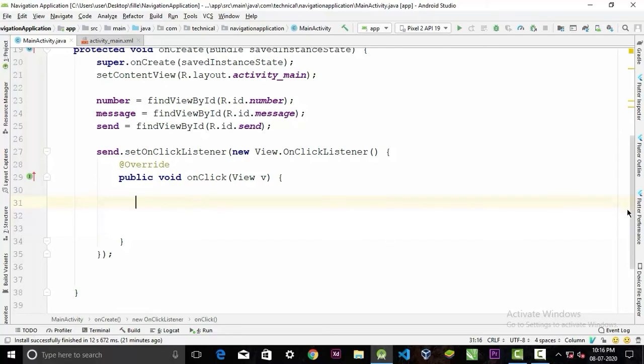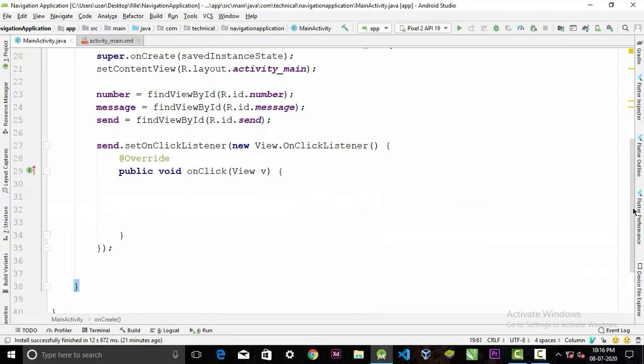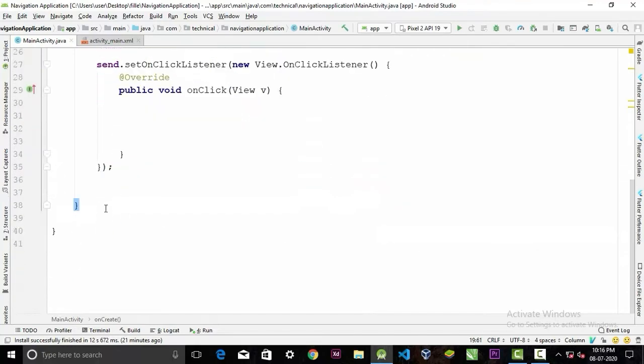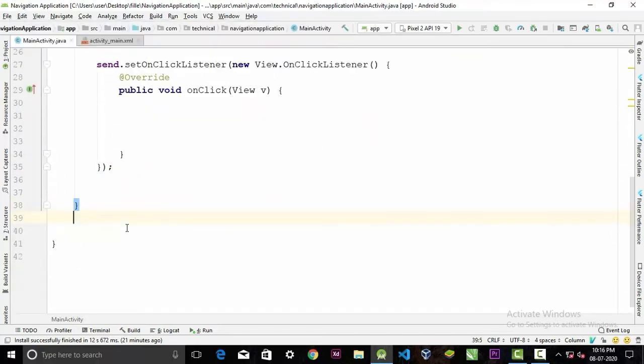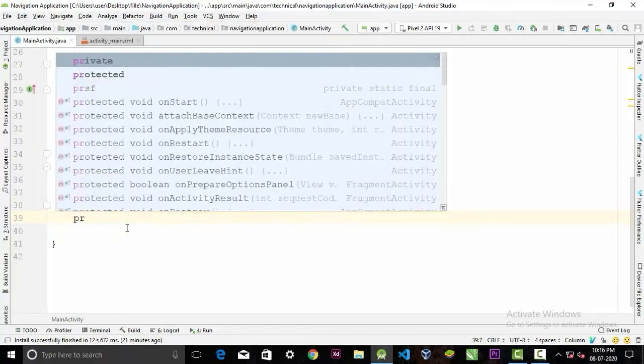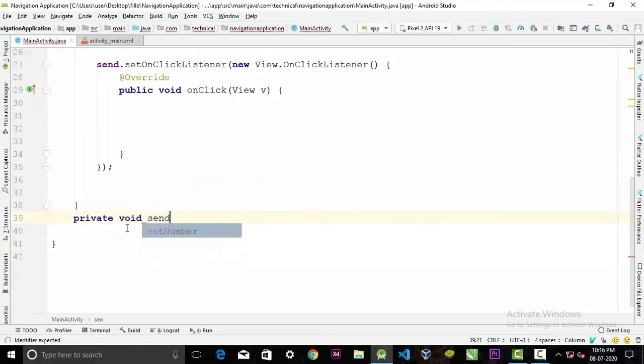That's why I'm gonna put it in a method. So go to the outside of the onCreate method and here create a method private void sendSMS.